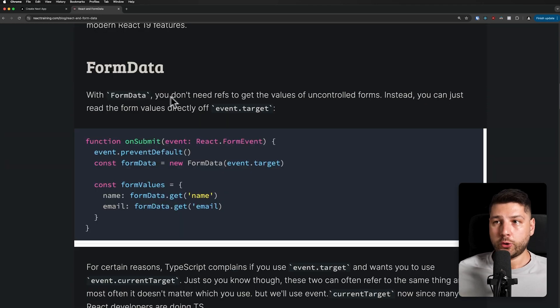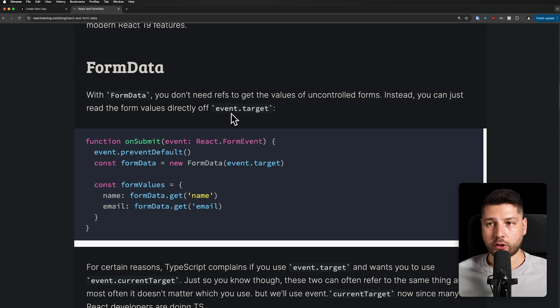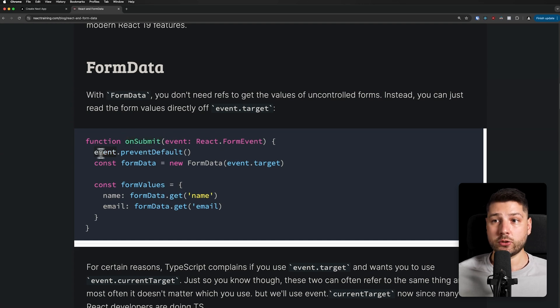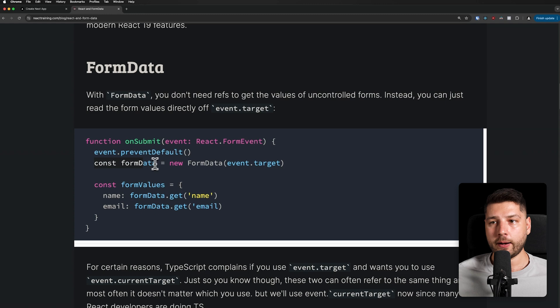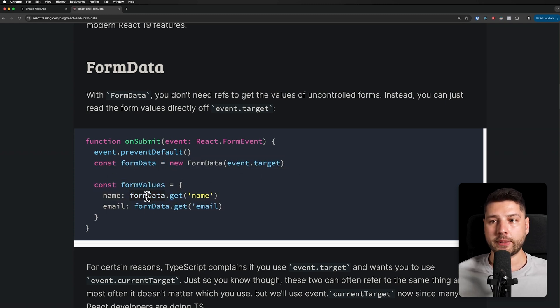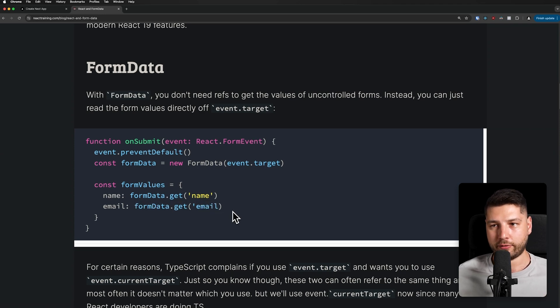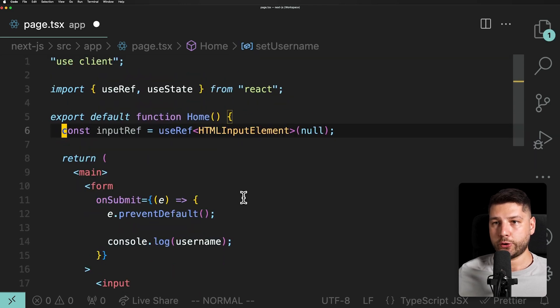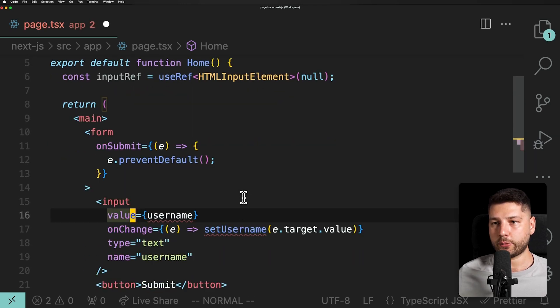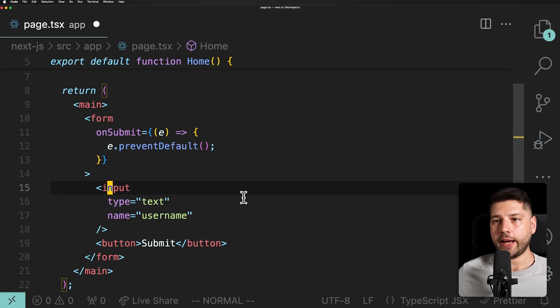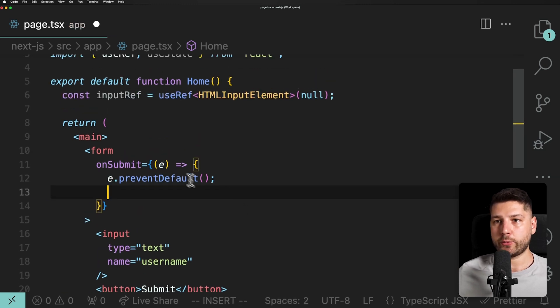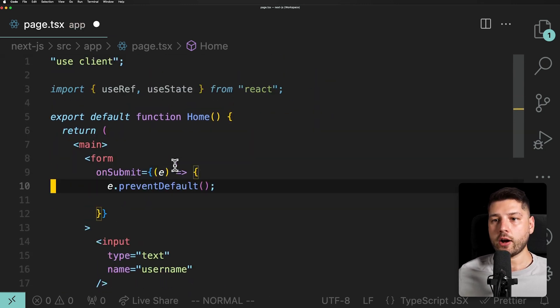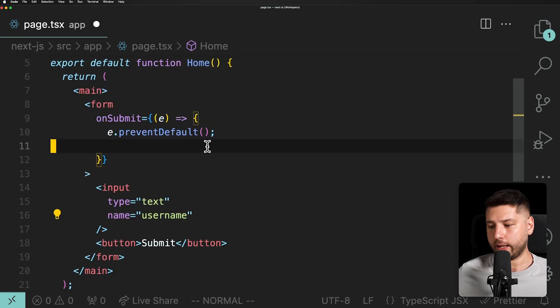Even me today, I'm mostly a React Native developer, and I also don't get to work with FormData all that much. But that is slowly starting to change. Now with React 19, we're starting to ship a lot less JavaScript, and we're starting to go back to more traditional methods, like just traditional HTML elements which do work with FormData. With FormData, you don't need refs to get the values of uncontrolled items. Instead, you can just read the form values directly off event.target. So here we have the same function onSubmit, the same event, we still do event.preventDefault, but then we get formData equals new FormData event.target. And now to get the values, we do formData.get name, and then formData.get email.